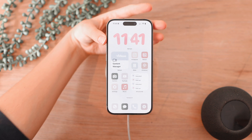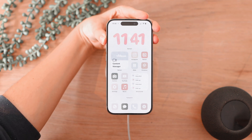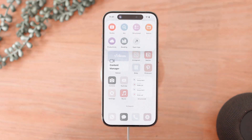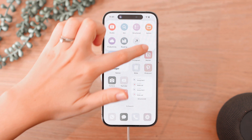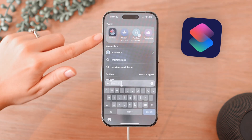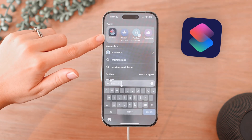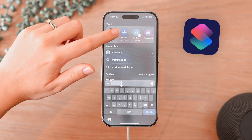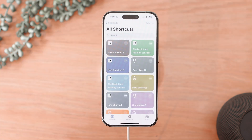I actually made six different shortcuts that are now available when I click the action button. The setup for this is actually really easy — all you need is the Shortcuts app that is on your iPhone by default. If you don't have it, you might have deleted it; you can just get it from the App Store again.